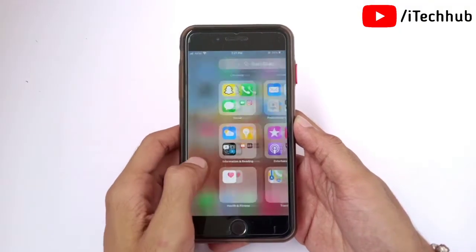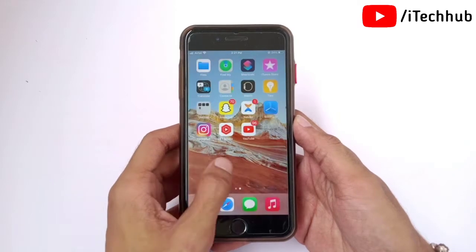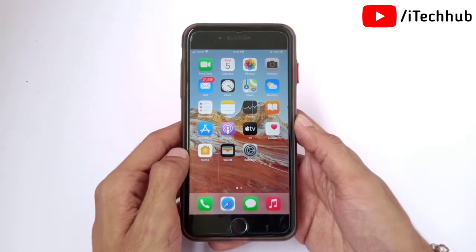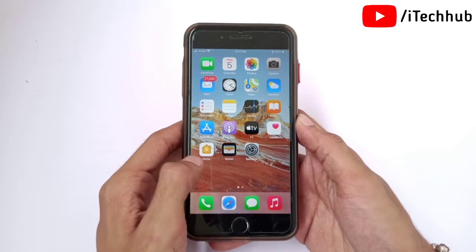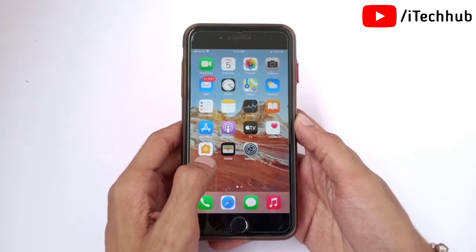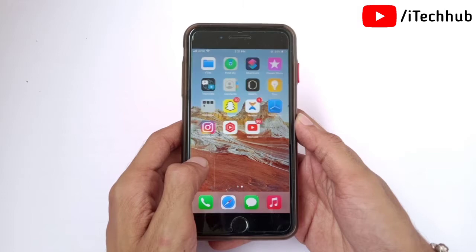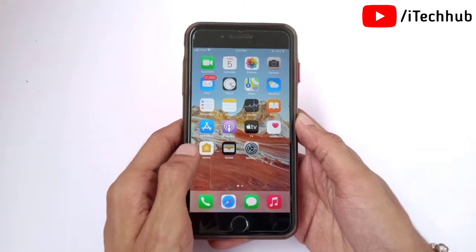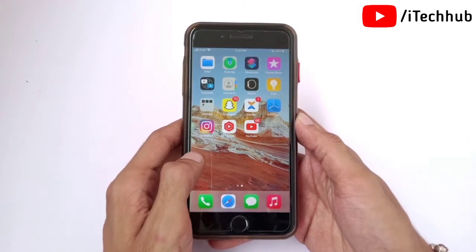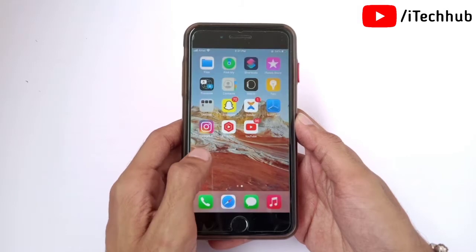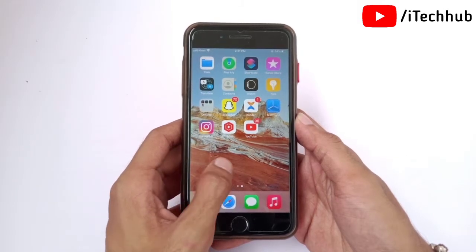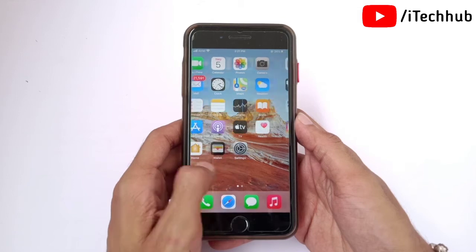Hello guys, welcome back to my YouTube channel. In this video I will show you how to backup camera roll on Snapchat on iPhone. A lot of iPhone users ask how to backup on Snapchat when it's not working on iPhone. Please make sure you subscribe, like, comment, and share. In this tutorial I will show you how to backup camera roll photos and videos on Snapchat on iPhone.